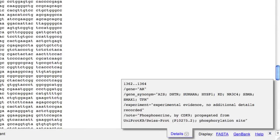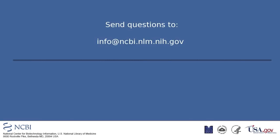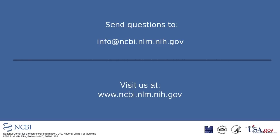For more detail about the Highlight Sequence feature, click the Help link. If you have questions, send those to info at ncbi.nlm.nih.gov.